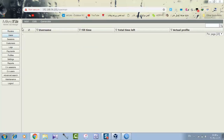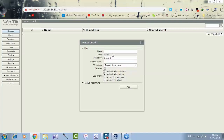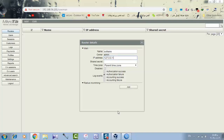طيب هنعمل إيه؟ أول حاجة، إيه الراوتر؟ نعمل آد نيو. الاسم ونكتب سوريوتر أو عالم الكمبيوتر. الآي بي أدرس هو نفس الآي بي أدرس اللي انا كتبت له: واحد اتنين سبعة دوت صفر دوت صفر دوت واحد. الباسورد نفس الباسورد اللي انا كتبته. ممكن أعلم على دي وممكن معلمش عليها.